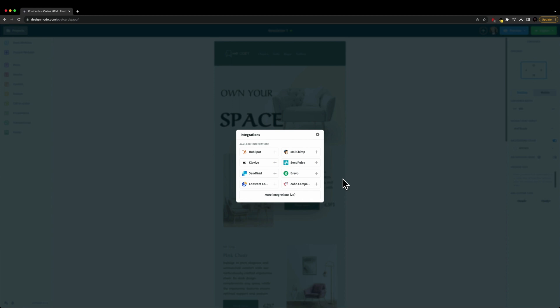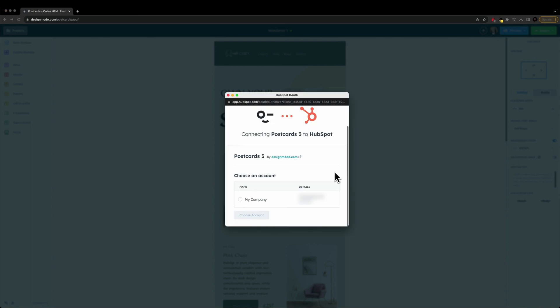But for this video, we are going to integrate with HubSpot. So I'm going to go ahead and click on HubSpot. And once I do that, that's going to open up a pop-up window asking us to connect postcards with HubSpot.